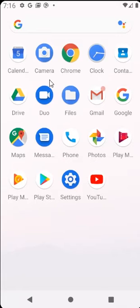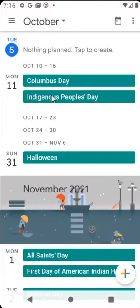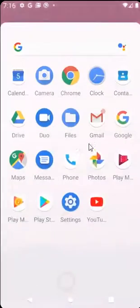Hello guys. Today I want to show you how to change your language on your Android phone. First, let's check that everything here is in English. As you can see, my calendar is in English, but I don't want to have it in English.